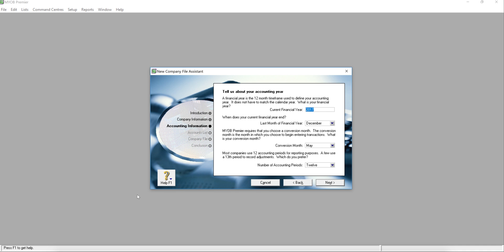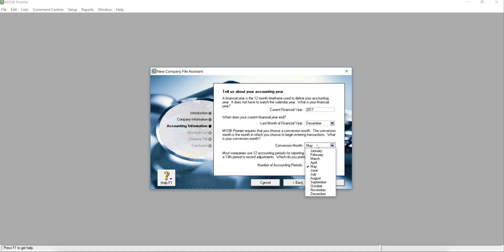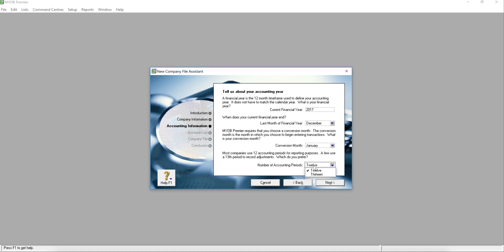For example, mine is the calendar year which means January to December. So my financial year is 2017 and my last month of the financial year is December, and my conversion month is January. And for the number of accounting periods, I will propose that you please choose 31 for the audit adjustment purpose.